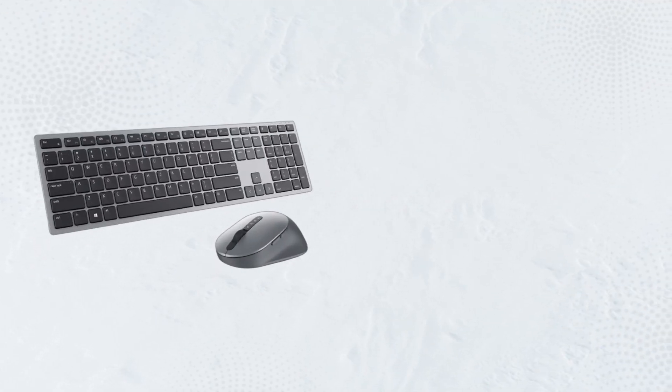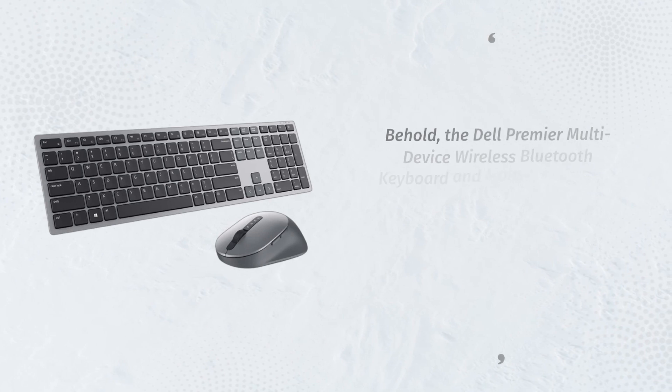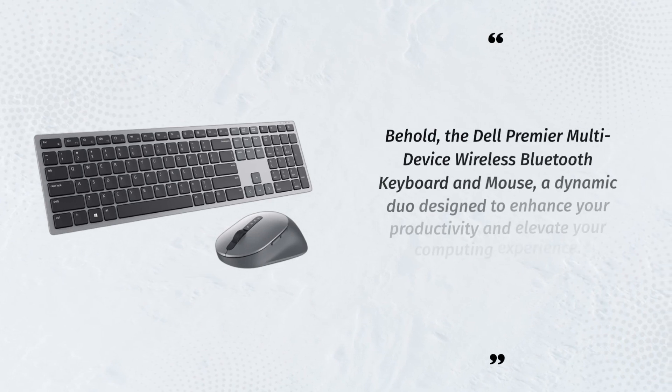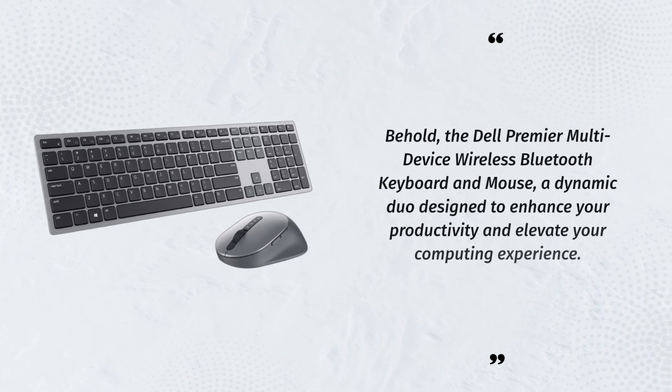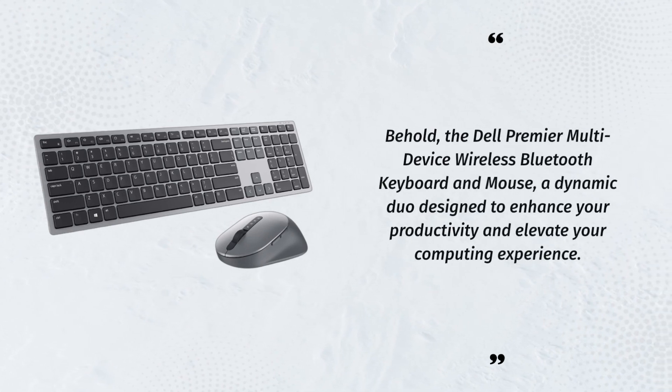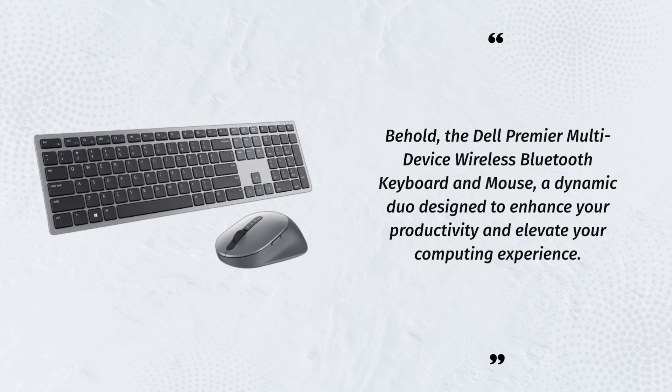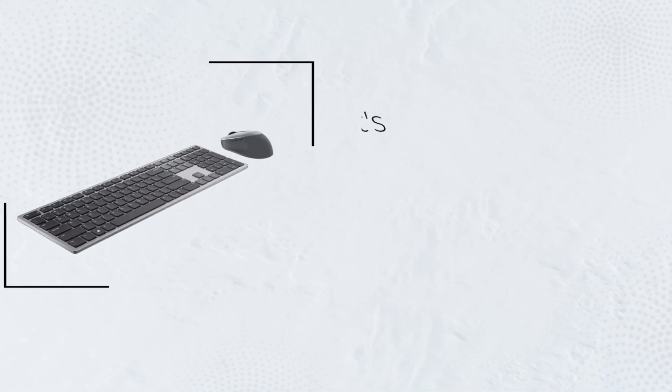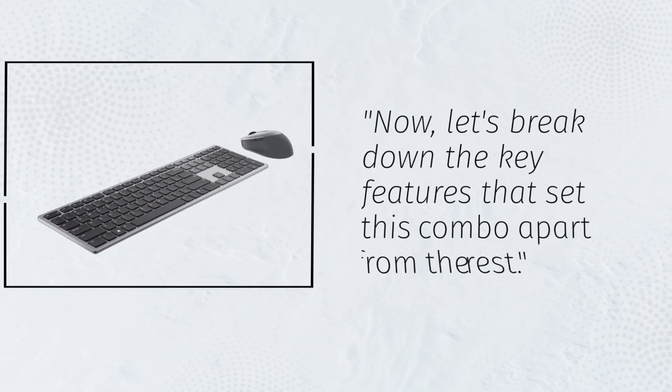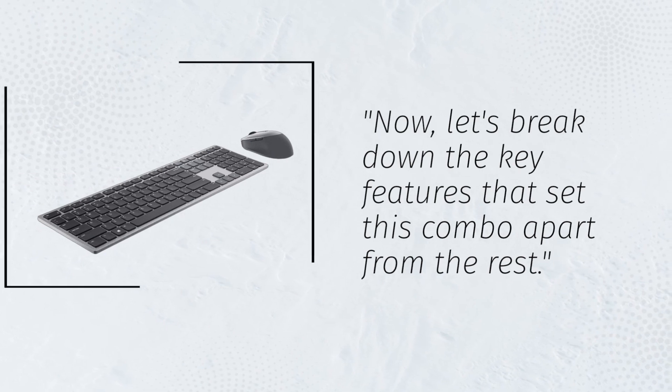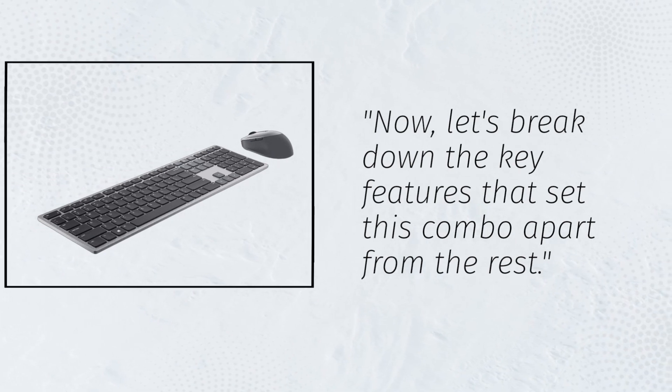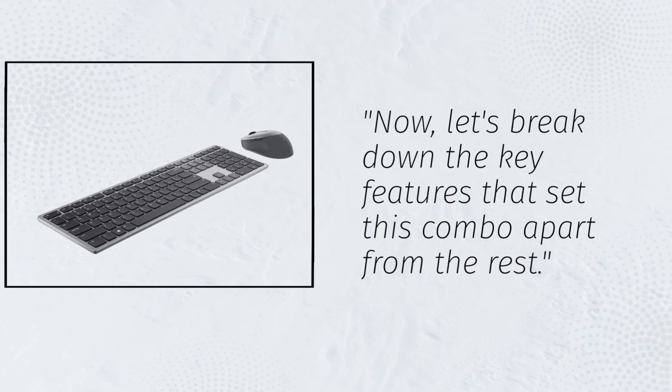Behold, the Dell Premiere Multi-Device Wireless Bluetooth Keyboard and Mouse, a dynamic duo designed to enhance your productivity and elevate your computing experience. Now, let's break down the key features that set this combo apart from the rest.